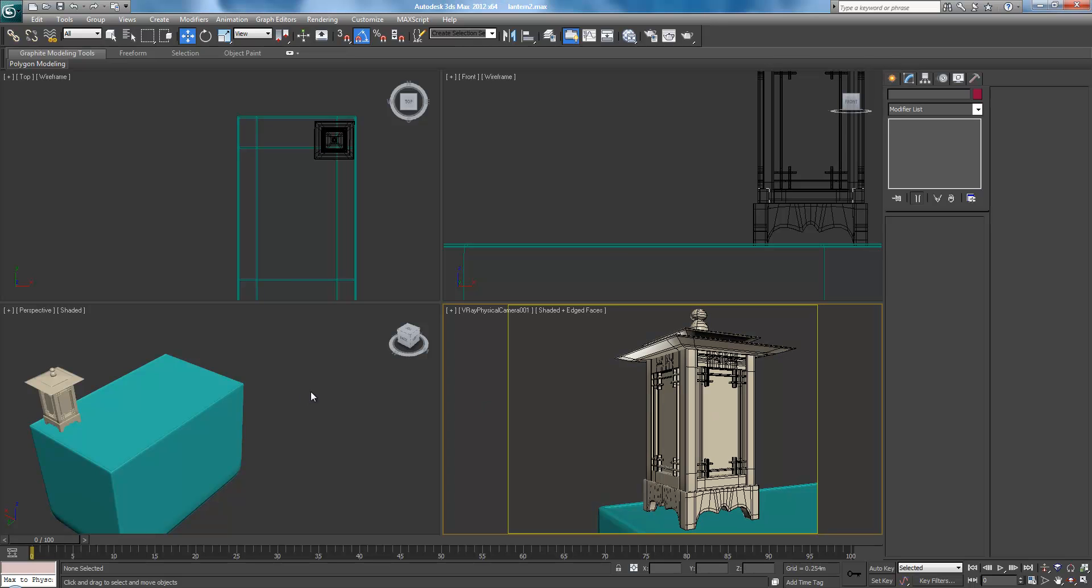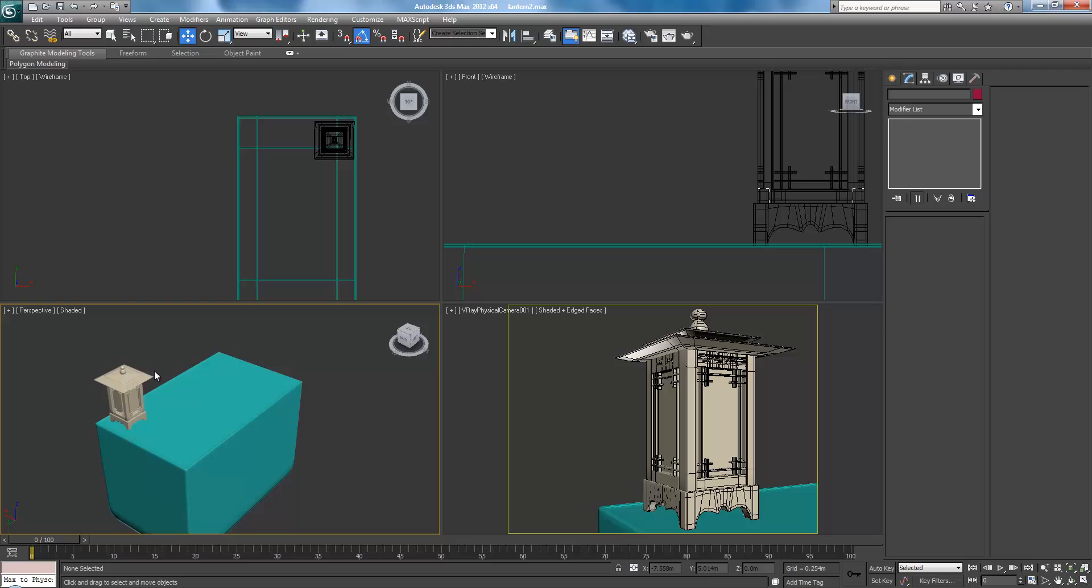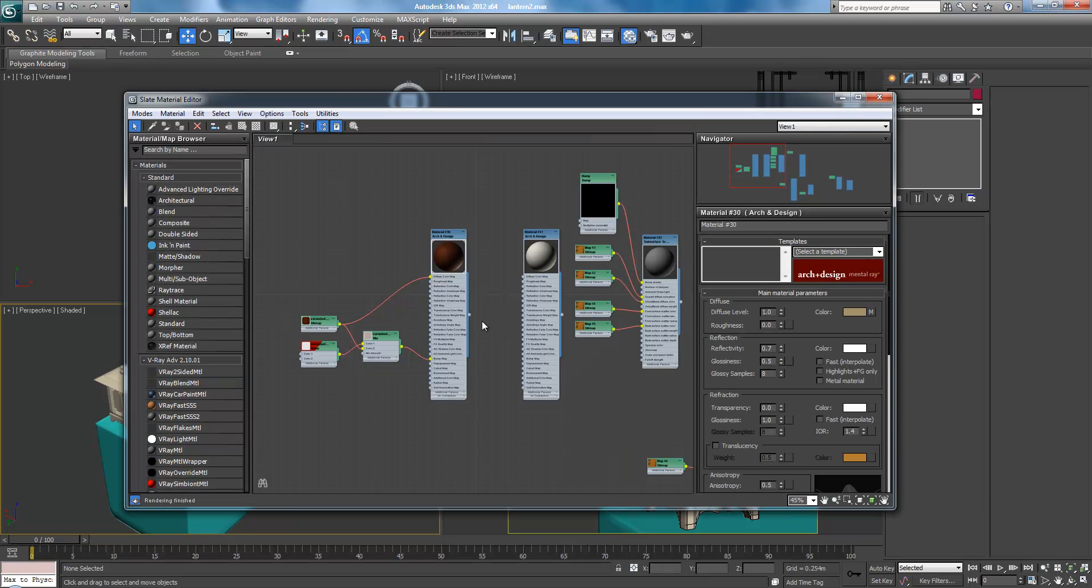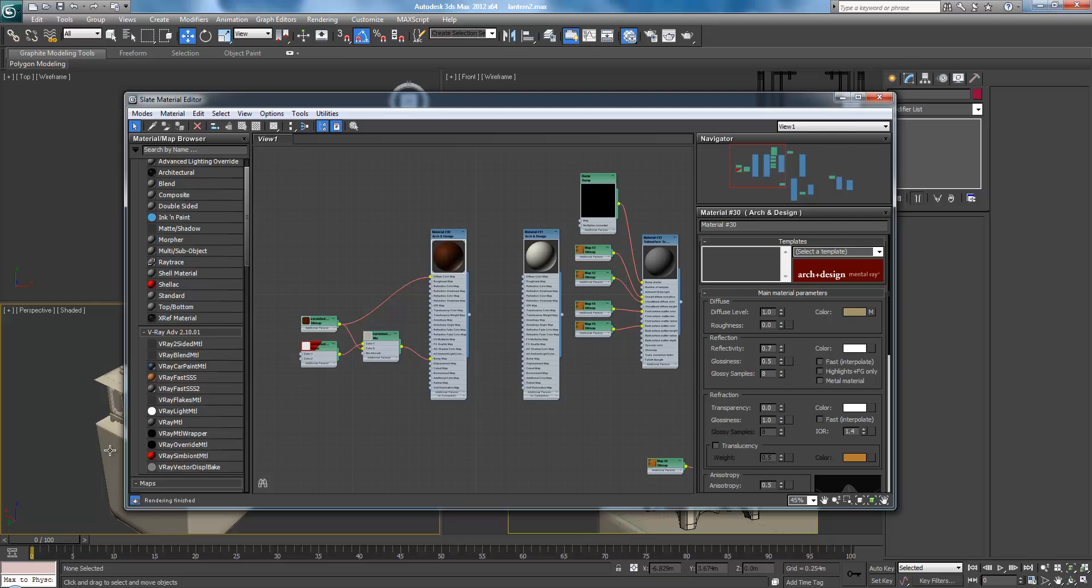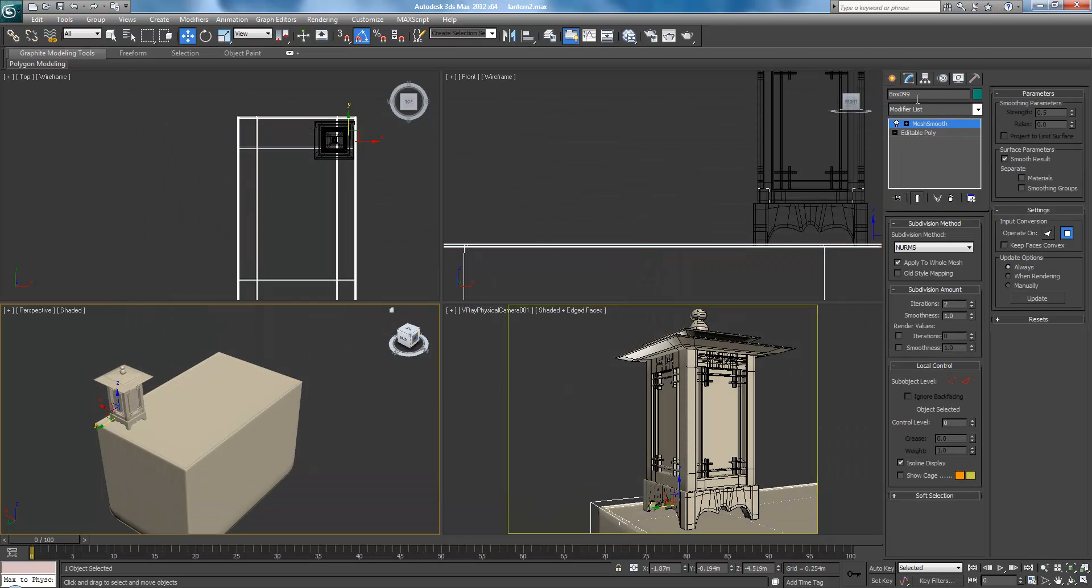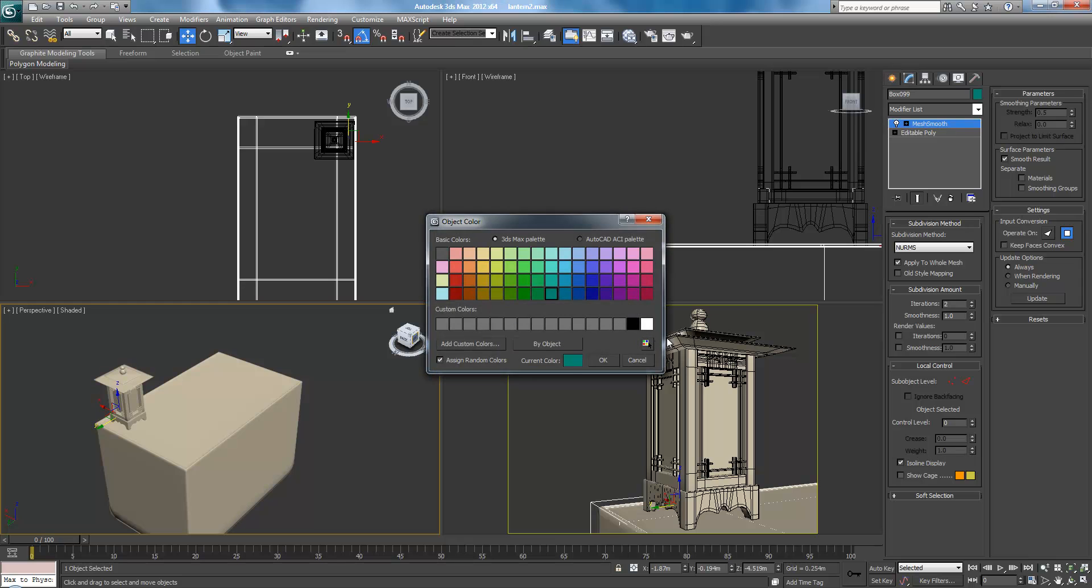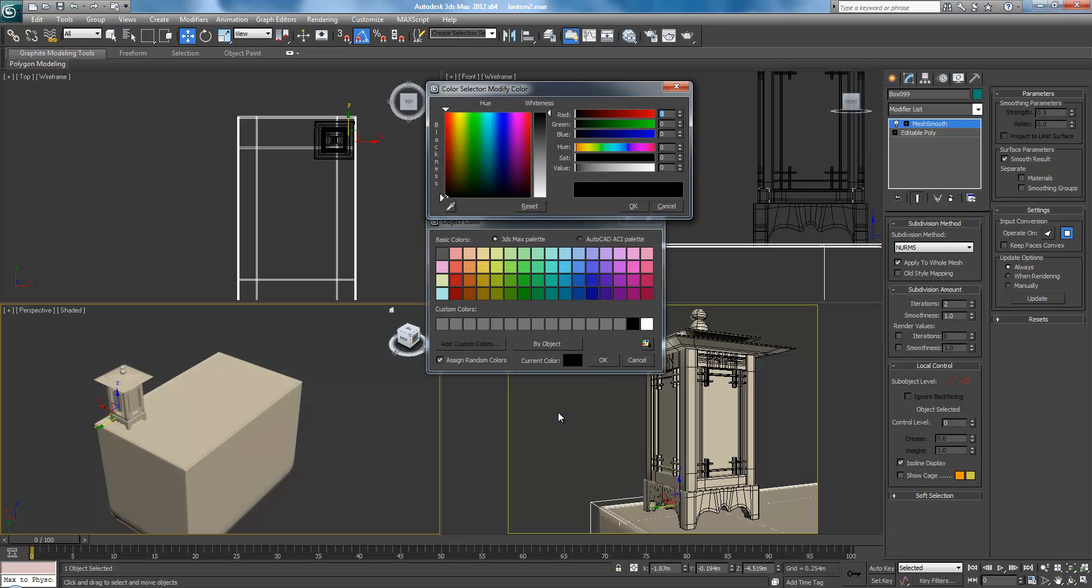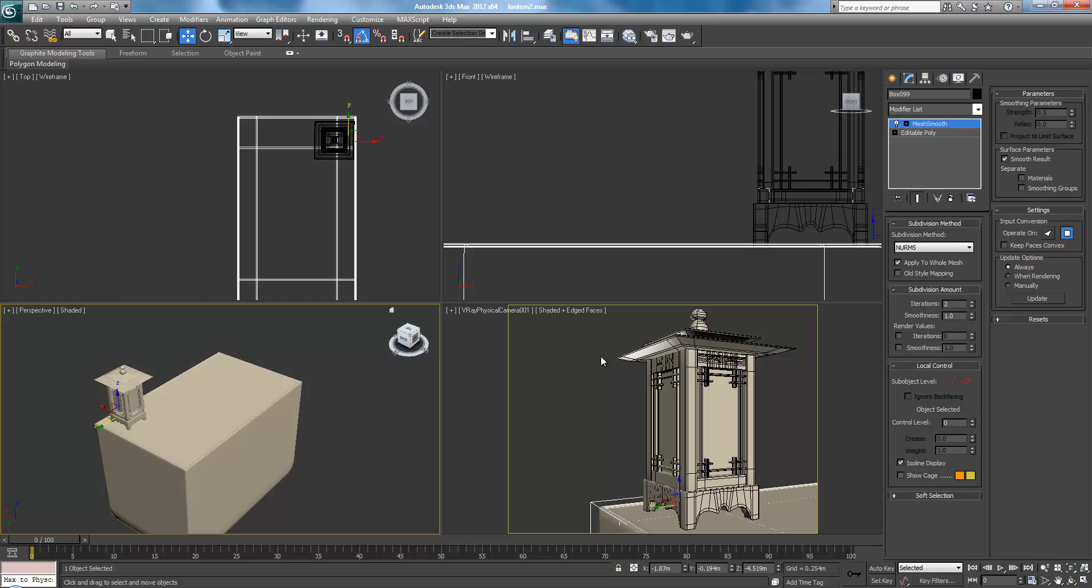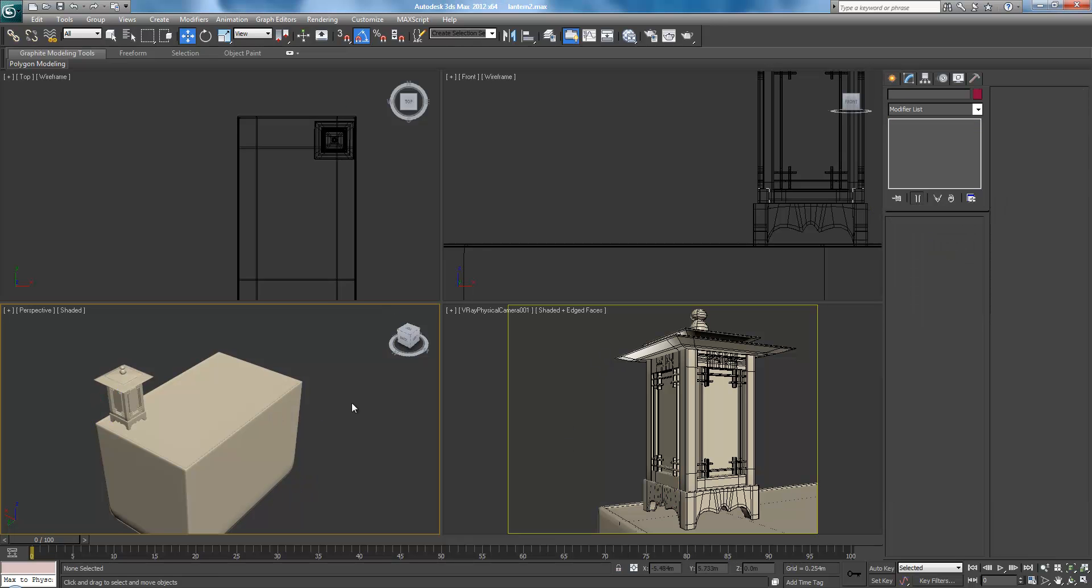Okay. I'm actually gonna make everything this tan color, just because it's easy to see for now. It was just the basic wood shader I had made before in arc and design. Actually, I didn't even make it. It was already made. Oh. Okay. Just be black. There we go.